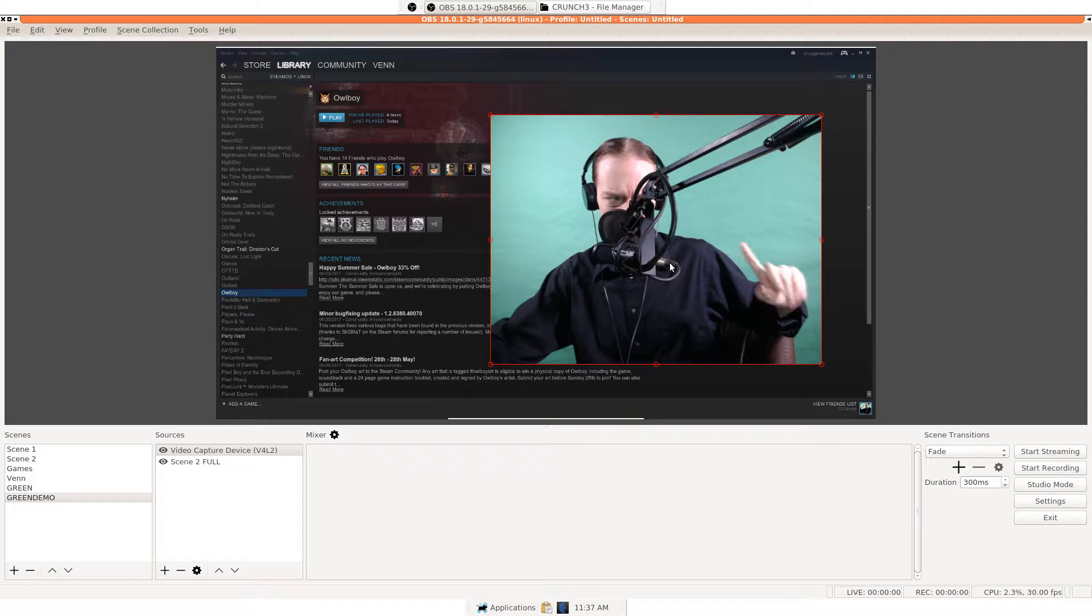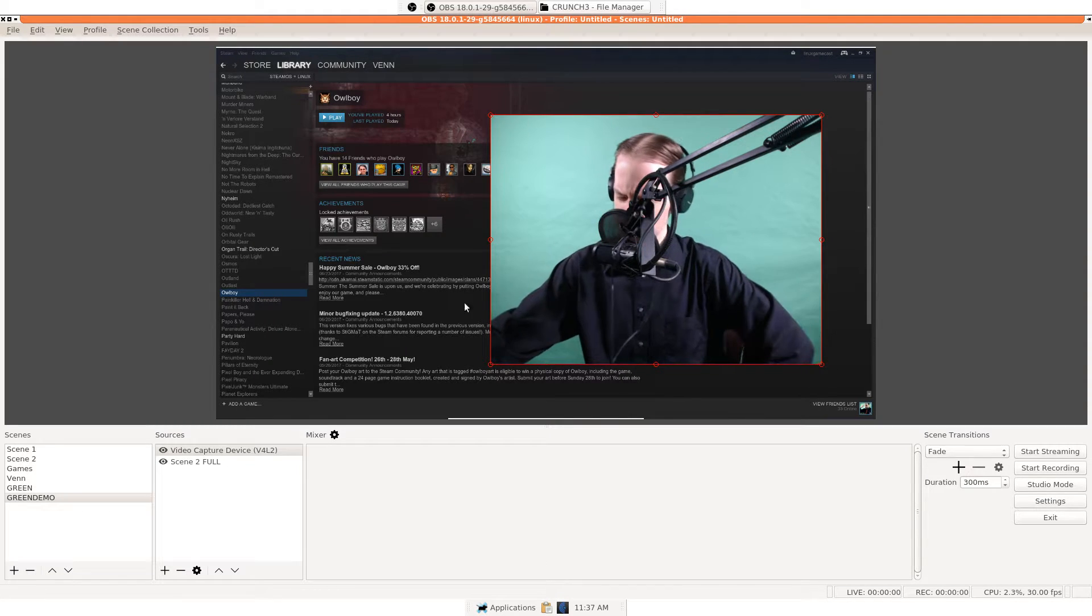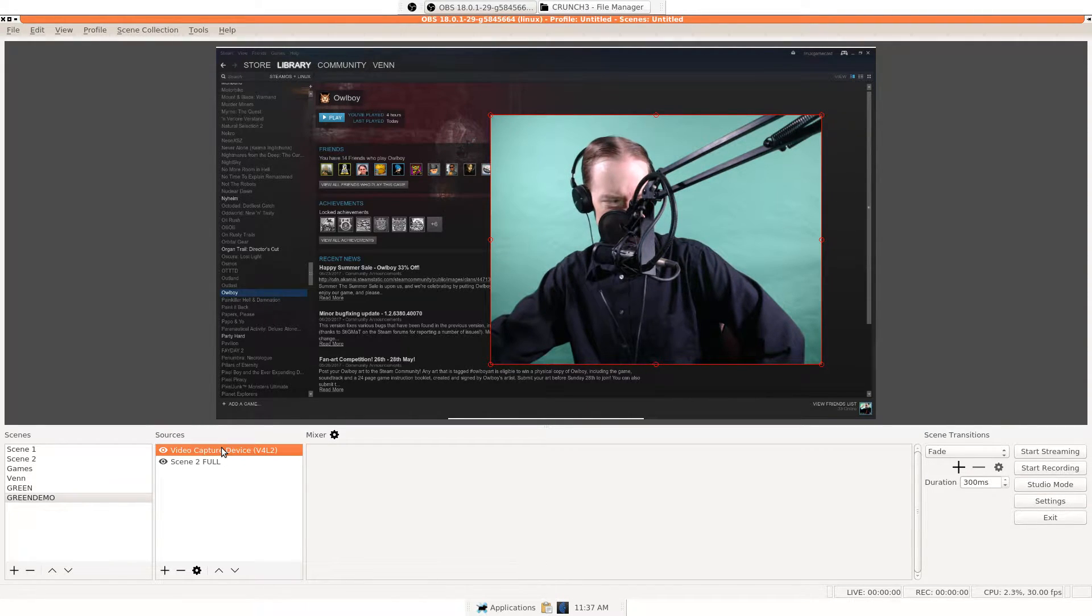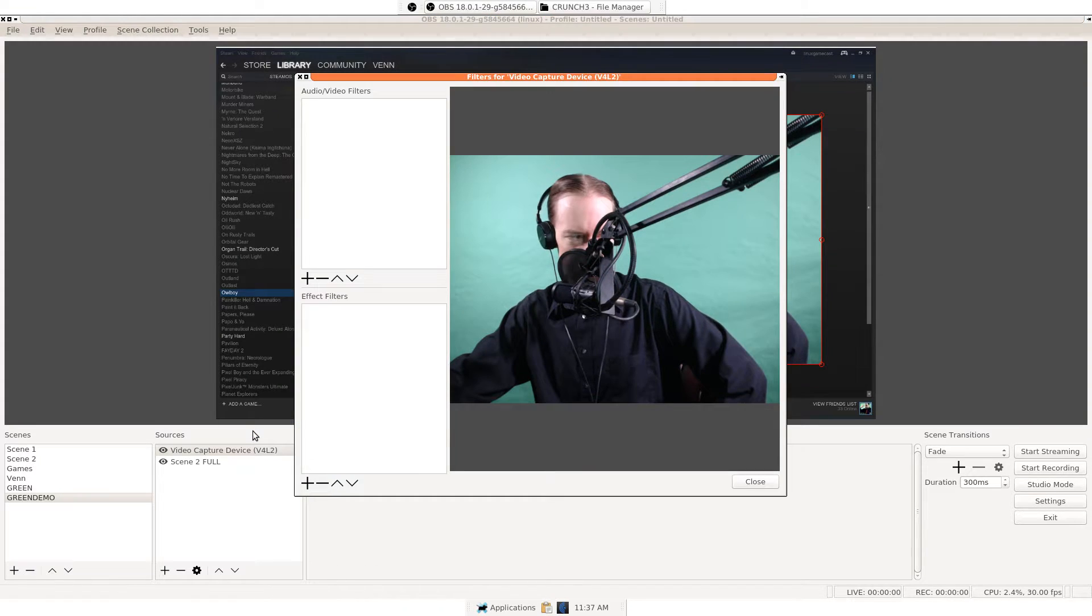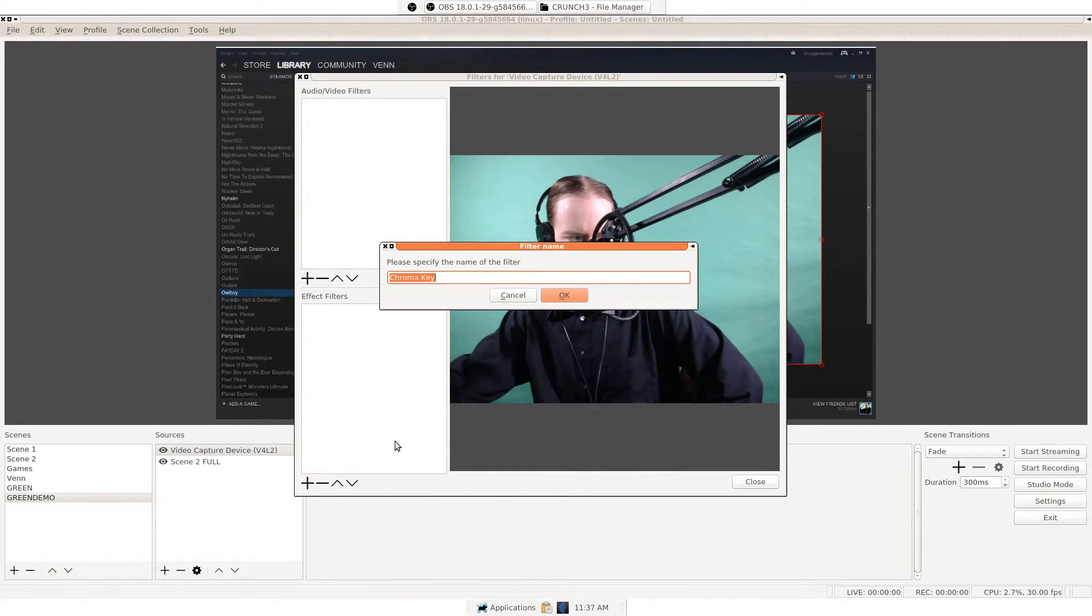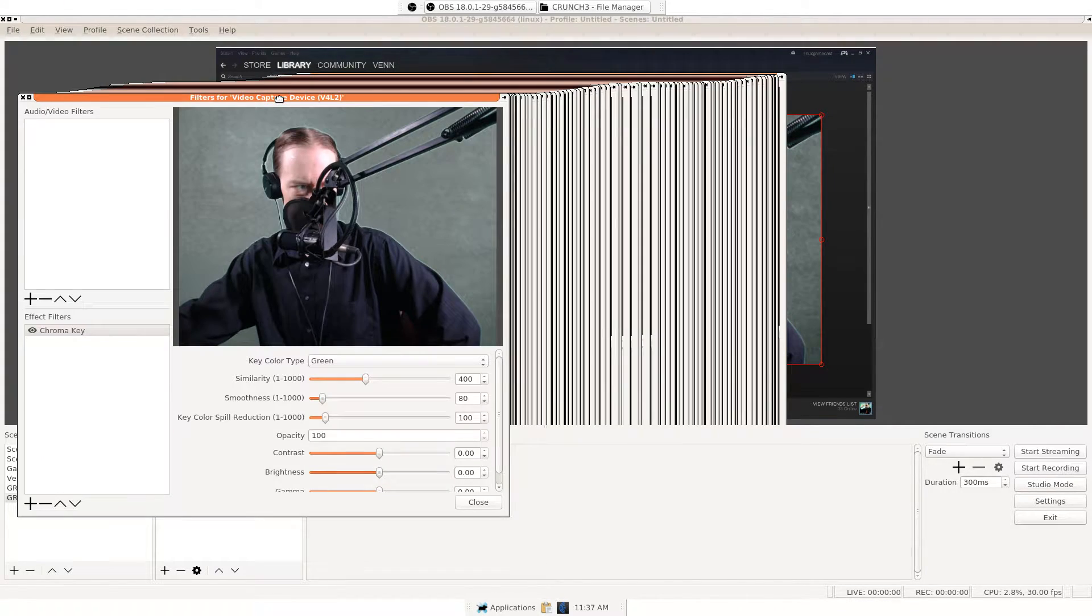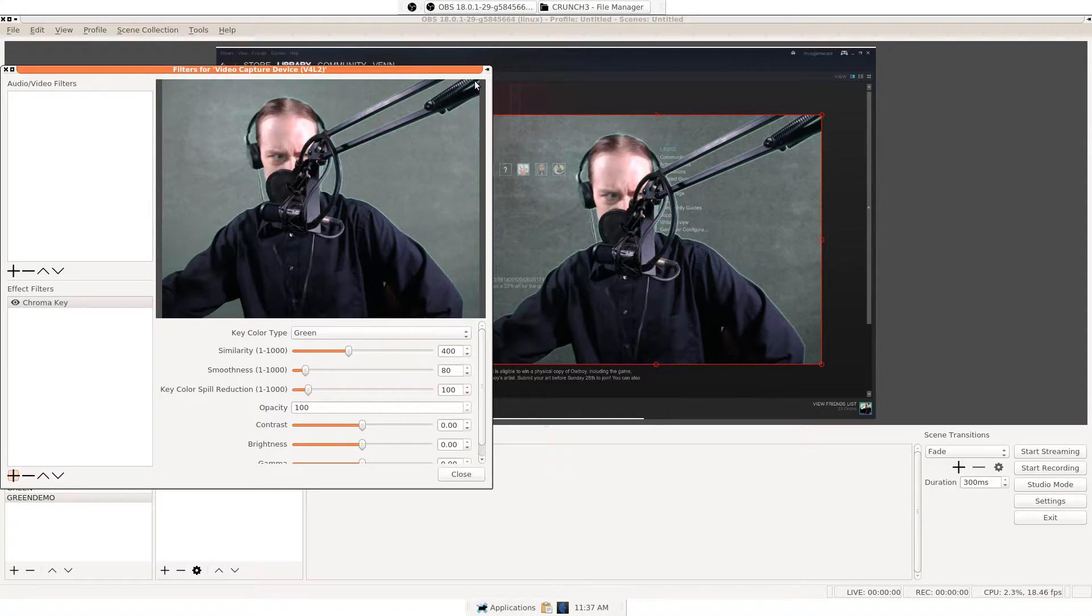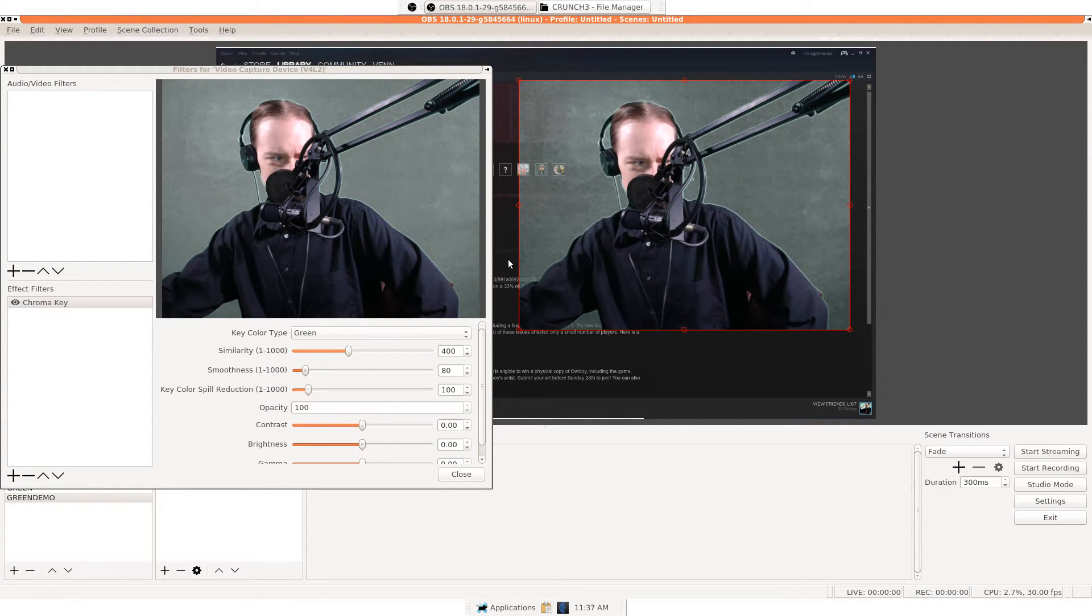We have to get rid of the green. So, video capture device. Right click. Let's add the filters to the effect filter. We will plus that. Come down to chroma. Boom. All right. You see, that didn't work at all, did it? Not really. It's not very pretty.